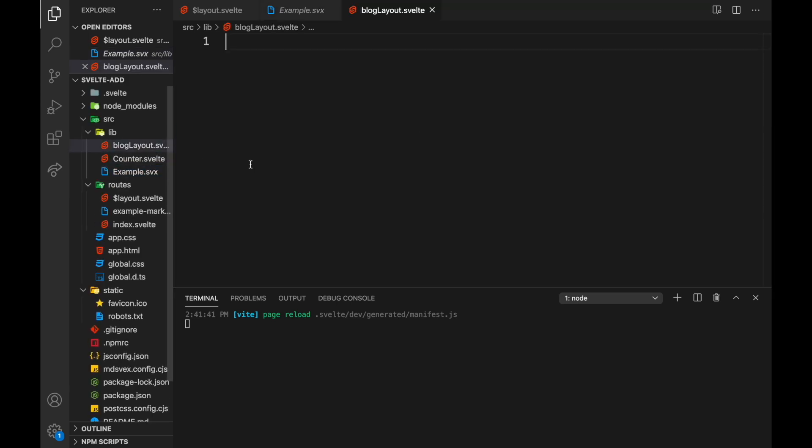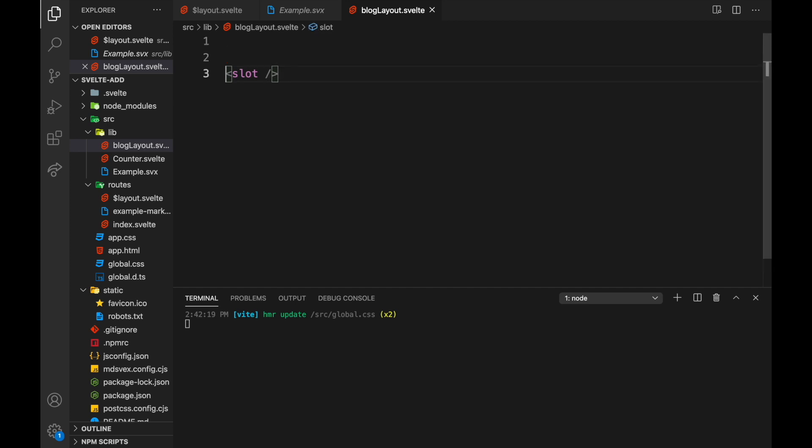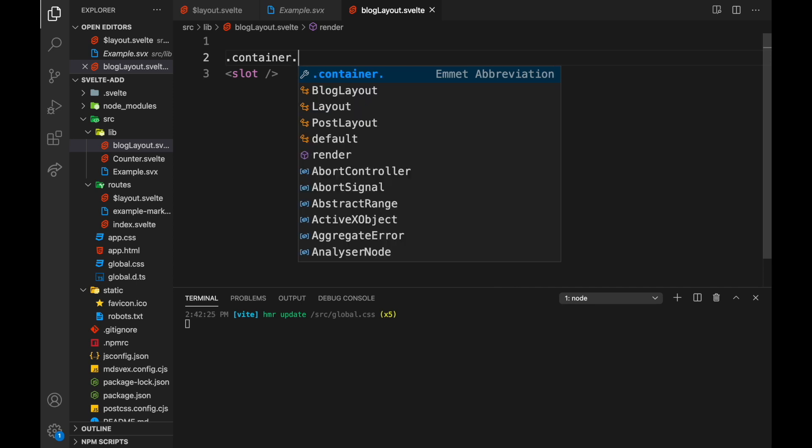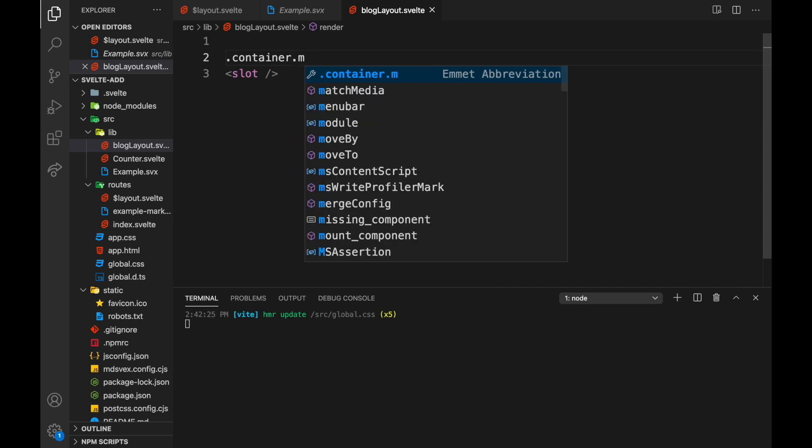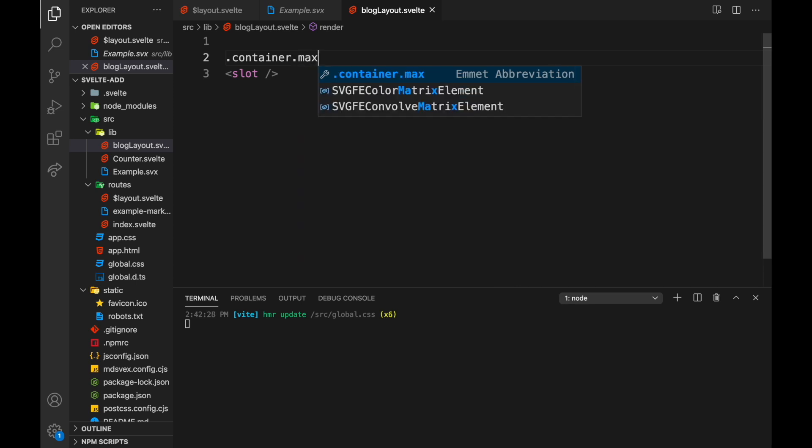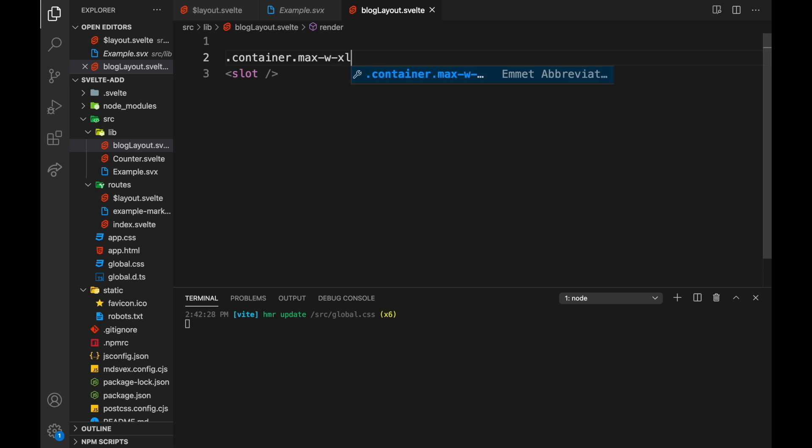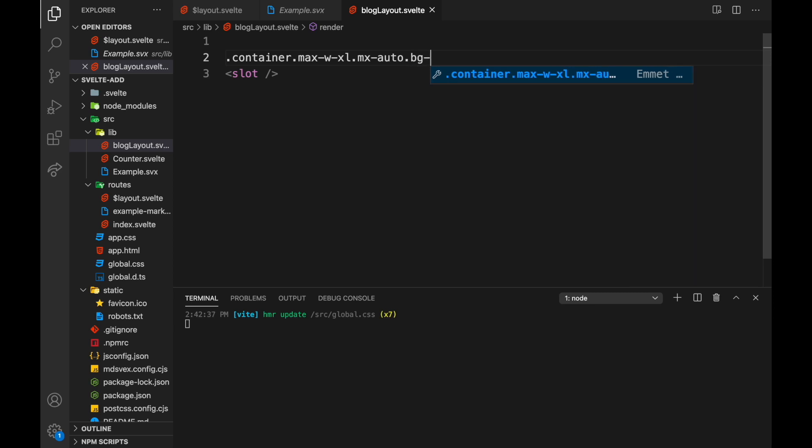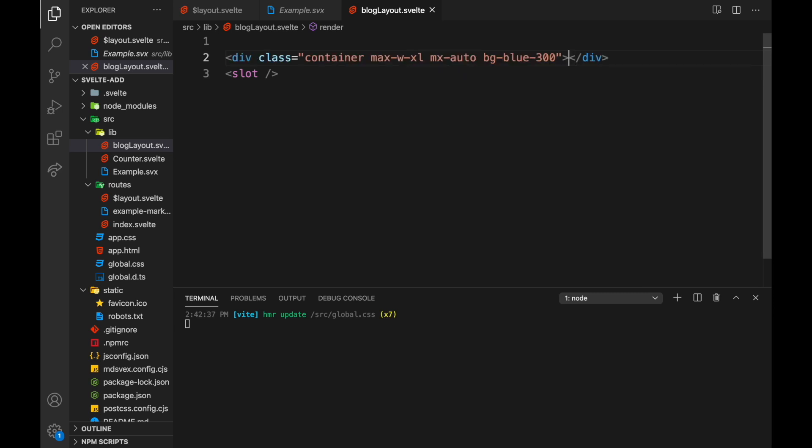And let's just wrap it in, like so. I'm using Tailwind dot container. Let's see if I can remember: max-w extra large, mx-auto, bg-blue-300. Okay so we've got a container and this will sort of be our blog layout.